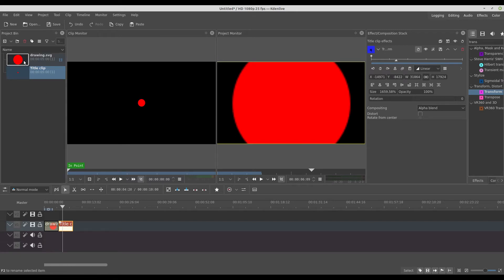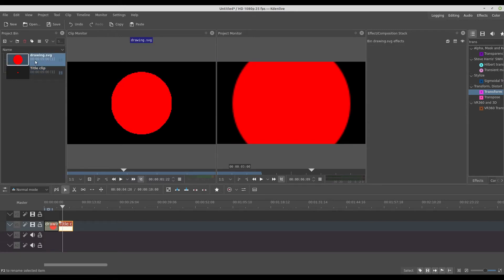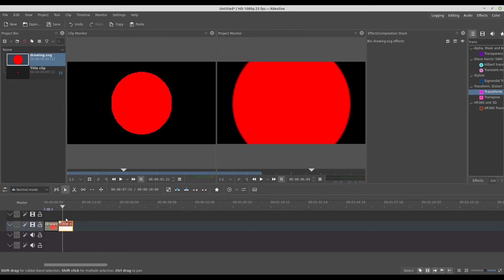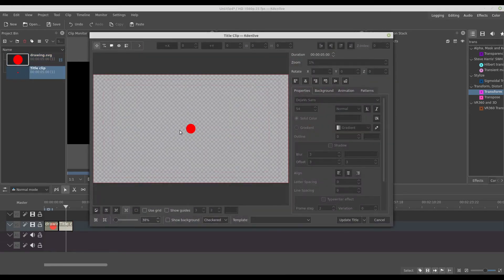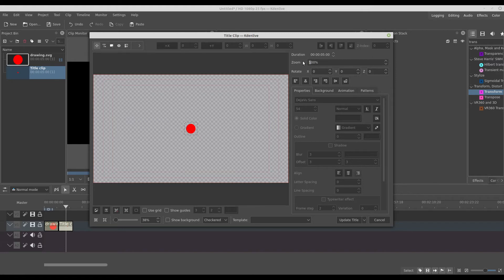It's because when you bring the drawing to the project bin, it makes properly a raster image file. When we bring to the timeline, it's also raster. So to keep the vector, you need to change on the title clip. Here, you keep the vector. So you change the size right here.